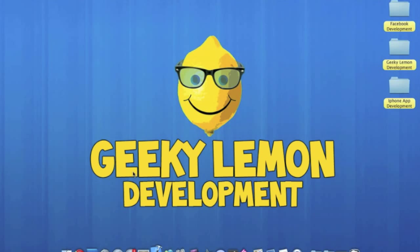Hey guys, this is Aaron from Geeky Lemon Development and in this tutorial I'll be showing you how to create a random word generator.